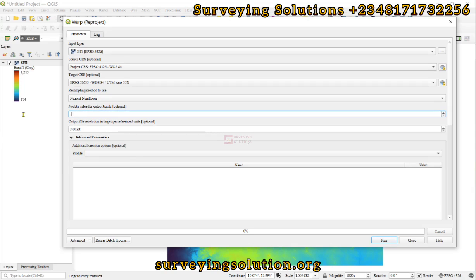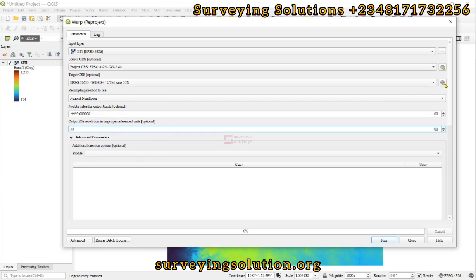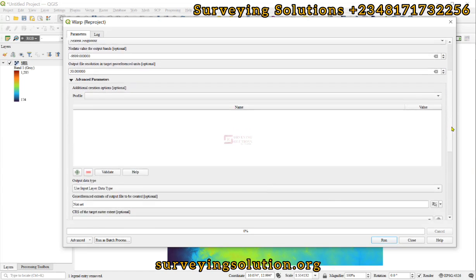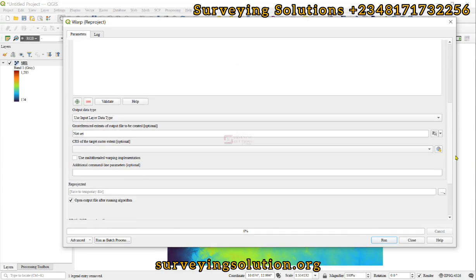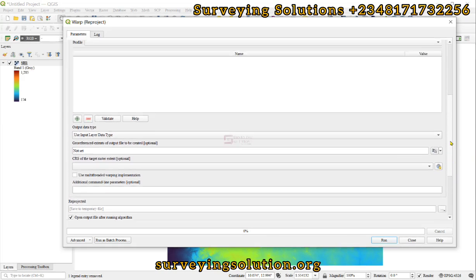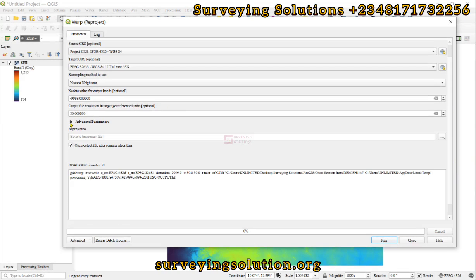Then the no data value, let's assign it minus 9999. Then the output file resolution in target georeferenced units, let's make it 30 meters. A 30 meter resolution output.